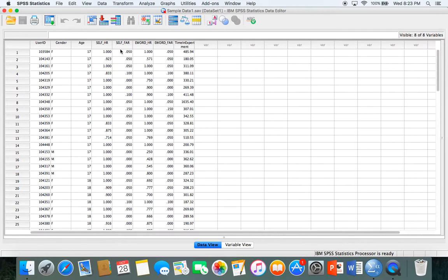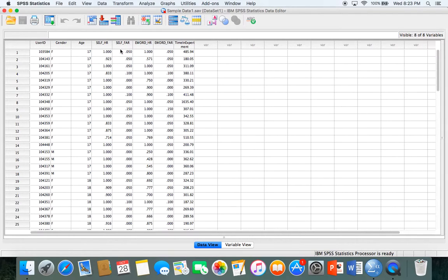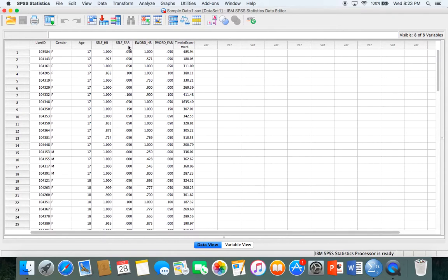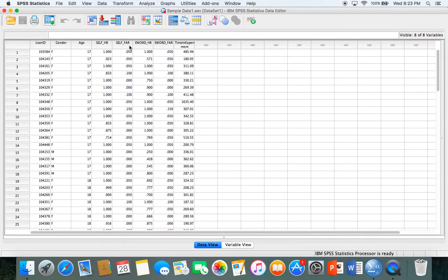The study we're working with examines the self-reference effect, which is the tendency for someone to have better memory regarding information that relates to them personally as opposed to information with less personal relevance. These letters HR and FAR stand for hit rate and false alarm rate. Participants were presented with 20 words and asked questions about their level of encoding, either structural or self-reference encoding.